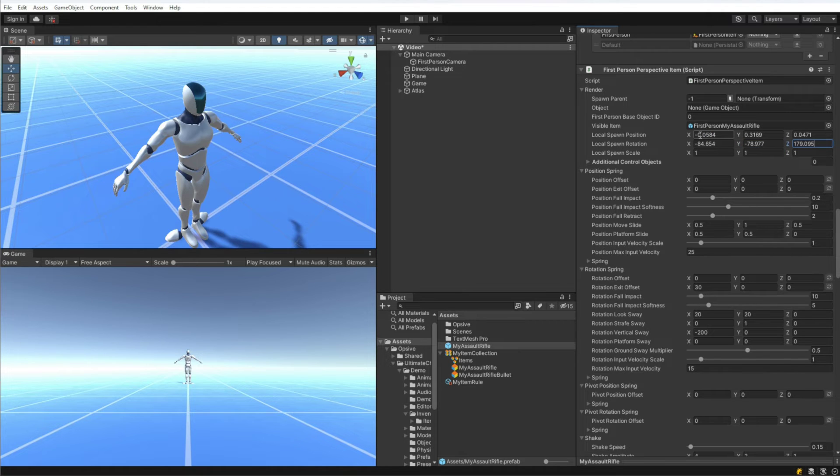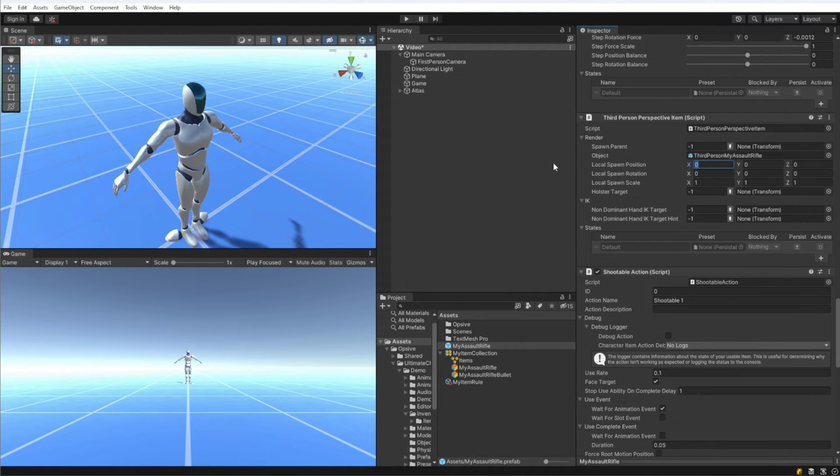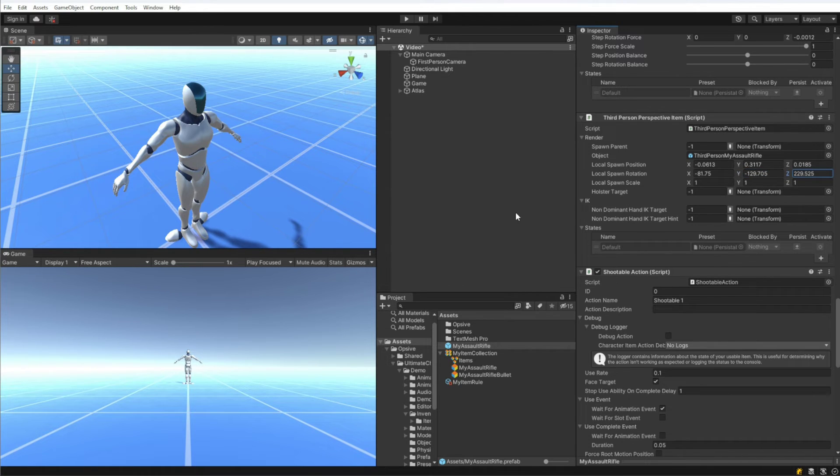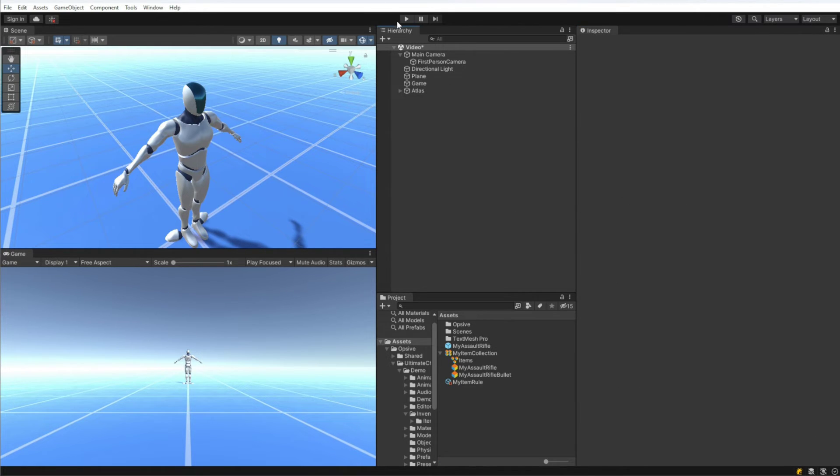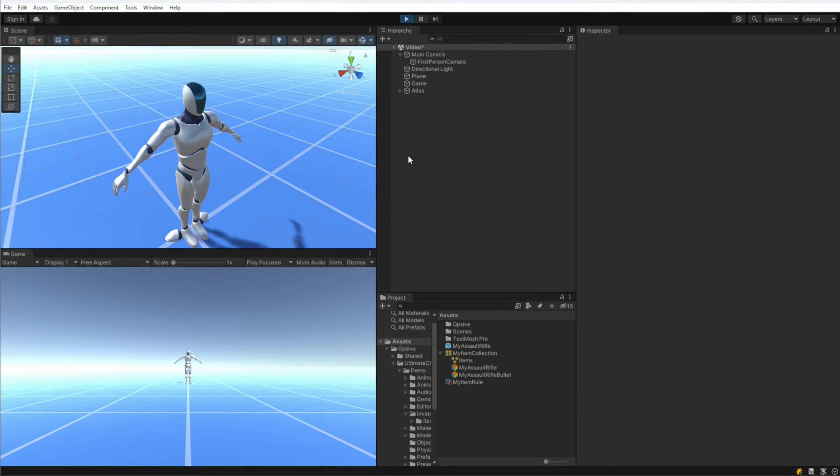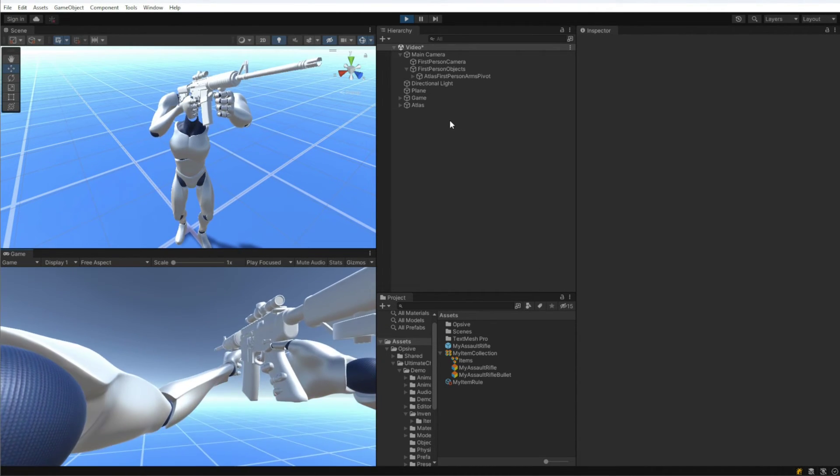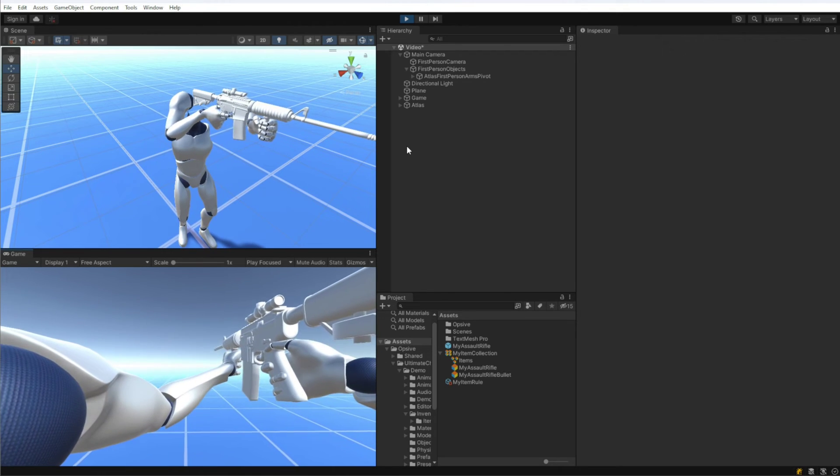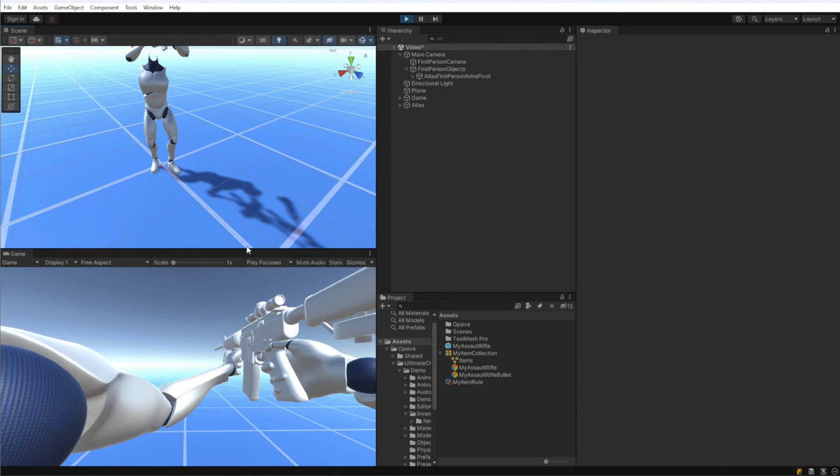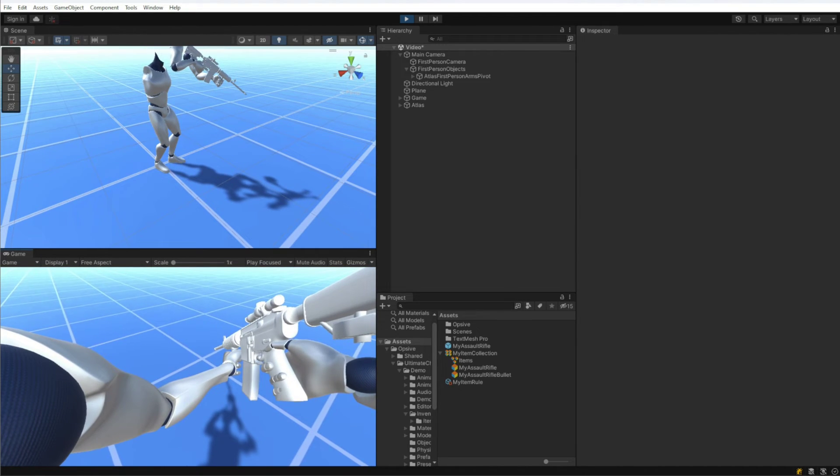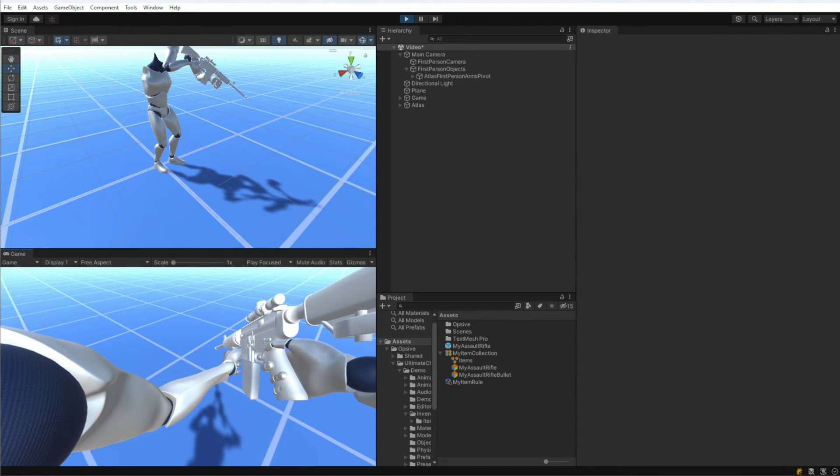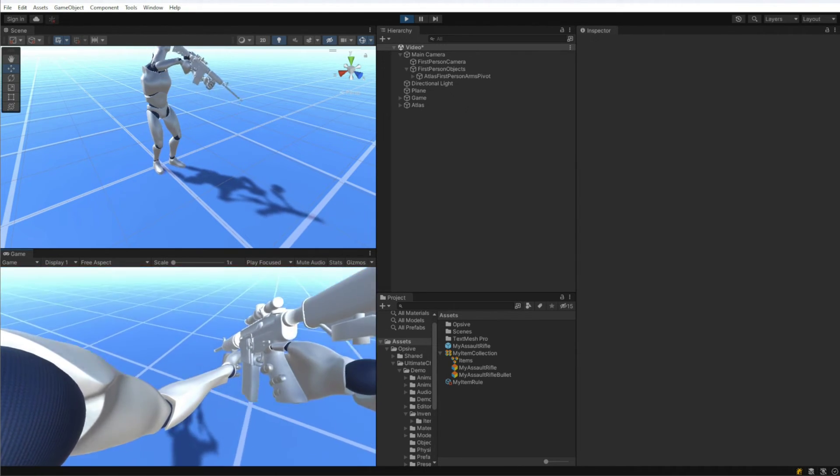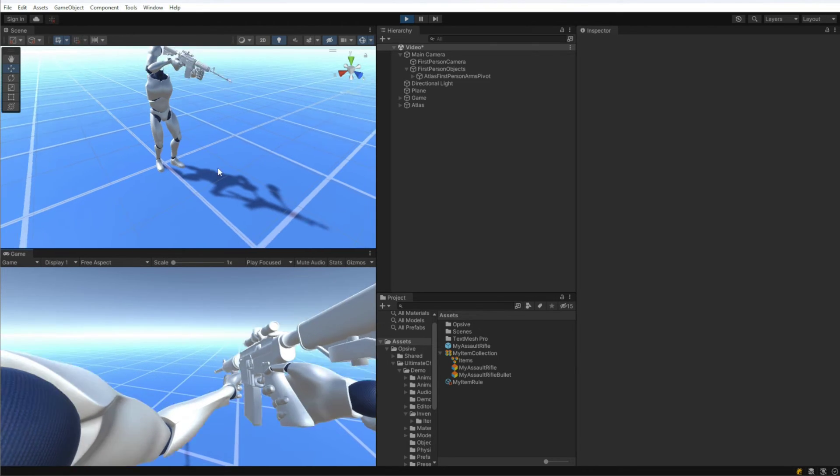We are using these values. We need to position both the first and the third person perspective, so I'm going to set the local spawn position for third person perspective as well. So now we should have the assault rifle in the correct position. So the assault rifle is positioned correctly on the hands, we can see that. Let's look at the shadow and looking at the shadow in the game view also looks good, so we're set up there.